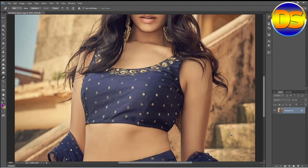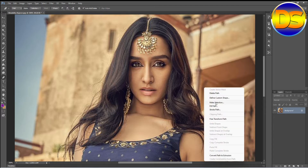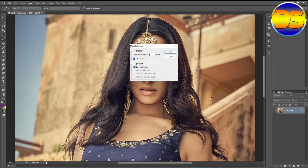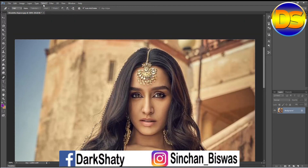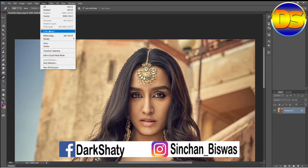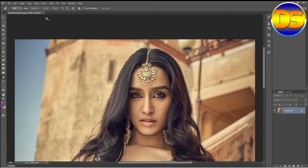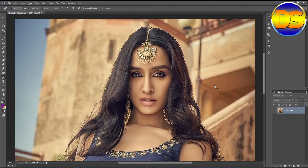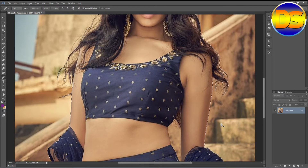My selection is complete. Then I right-click on the mouse, then go to Select, then open the selection. Go to the selection, inverse the selection, then press Ctrl+J.